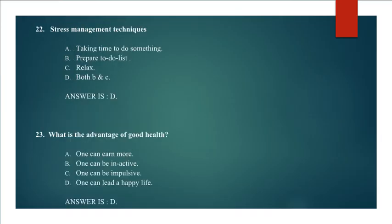Question 22: Stress management techniques: Taking time to do something, Prepare to do list, Relax, Both B and C. Answer D. Both B and C.